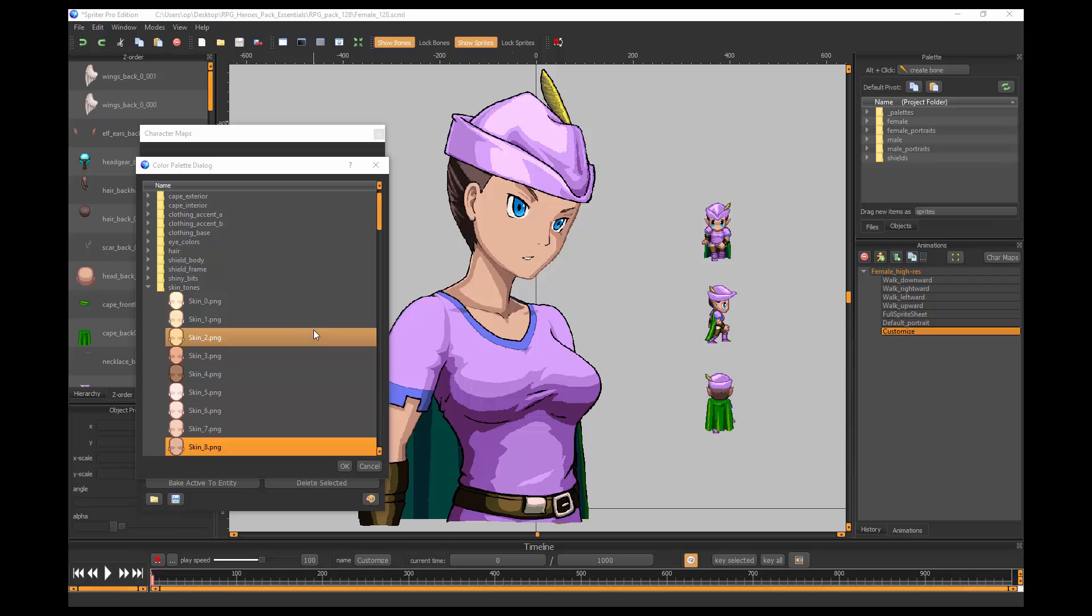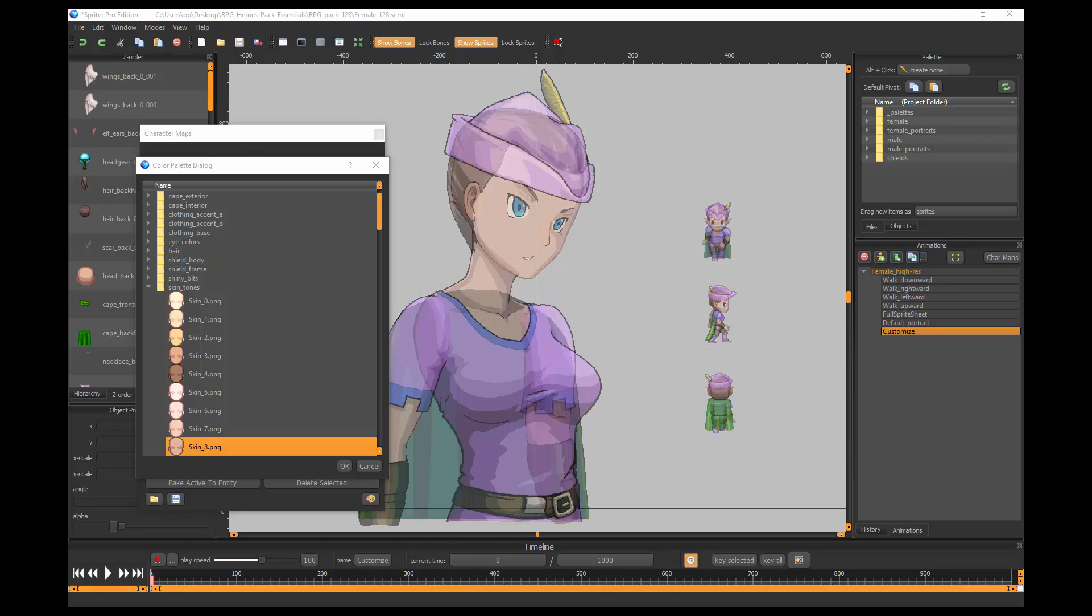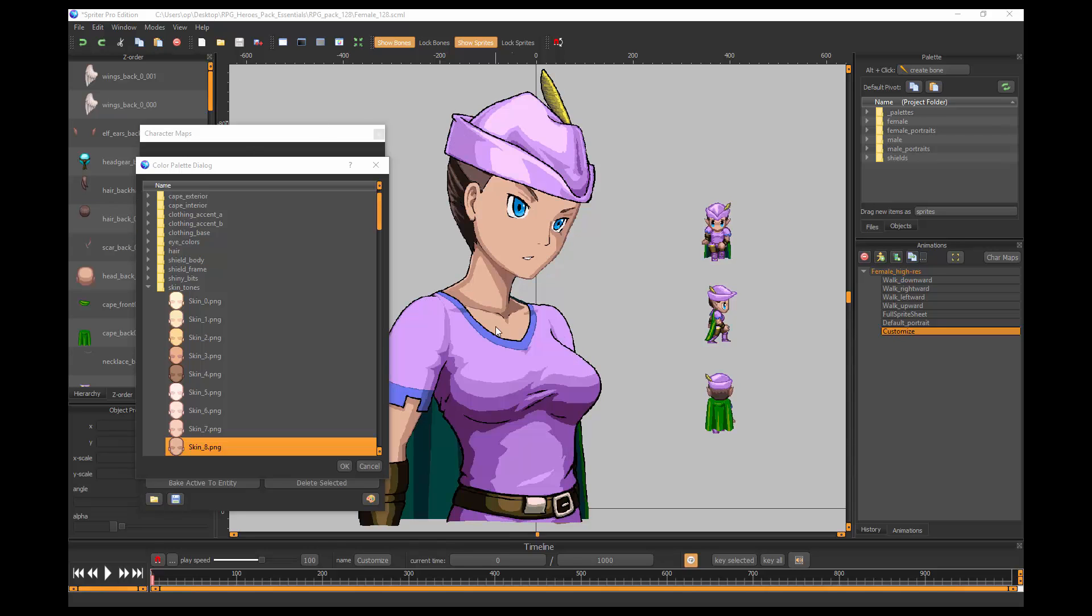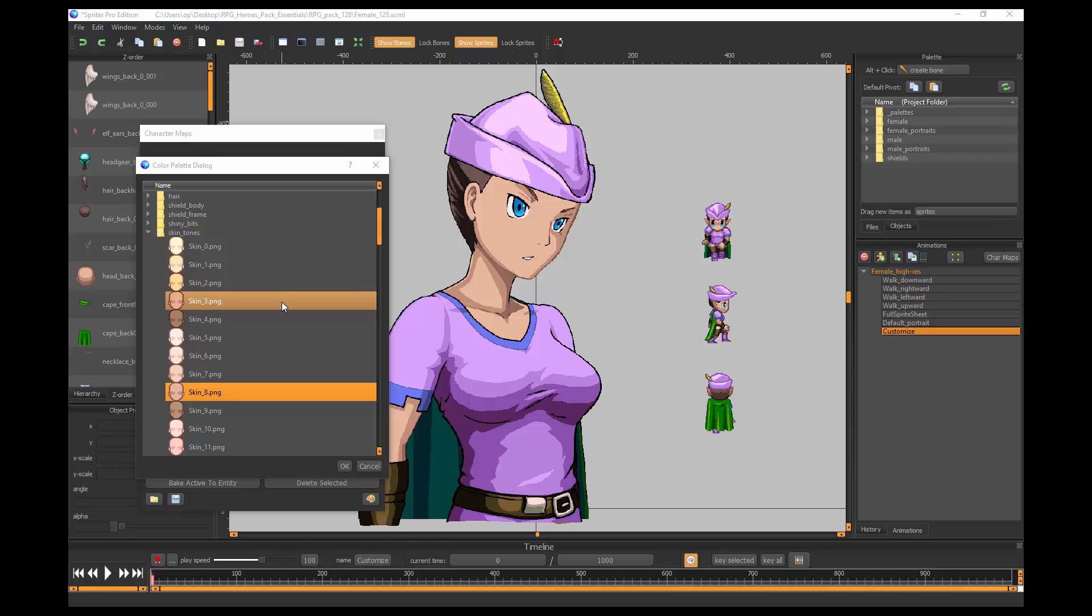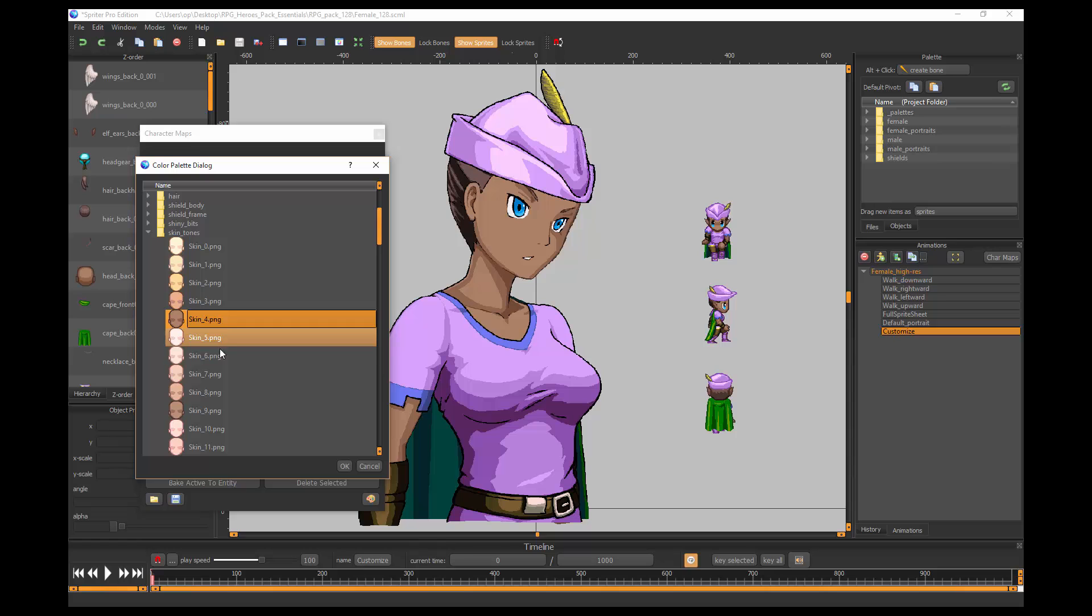To explain this new feature, I'll be using the Essentials version of our new RPG Heroes Art Pack. Once you understand how to use this feature, you'll be able to use it to create your own art and animations in Spriter that use the same color changing functionality.